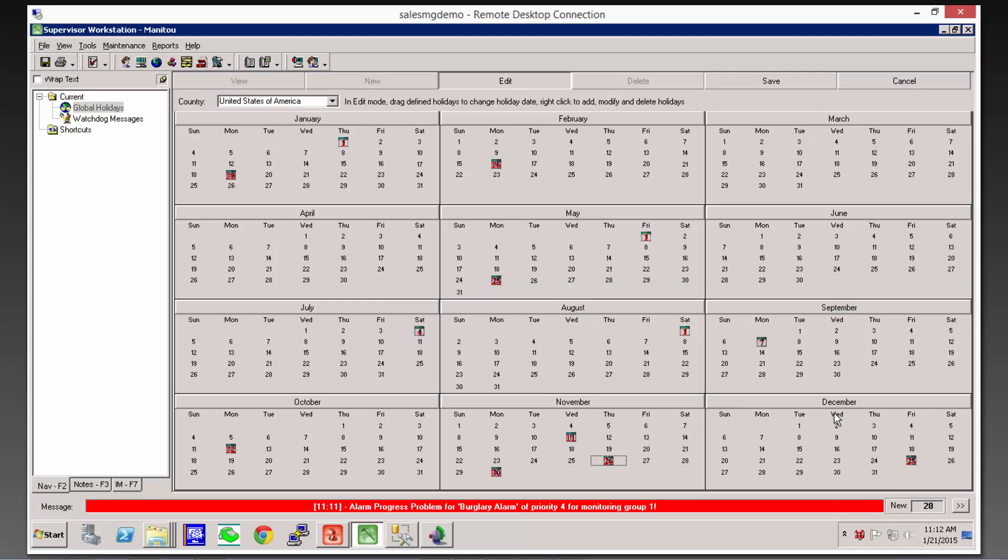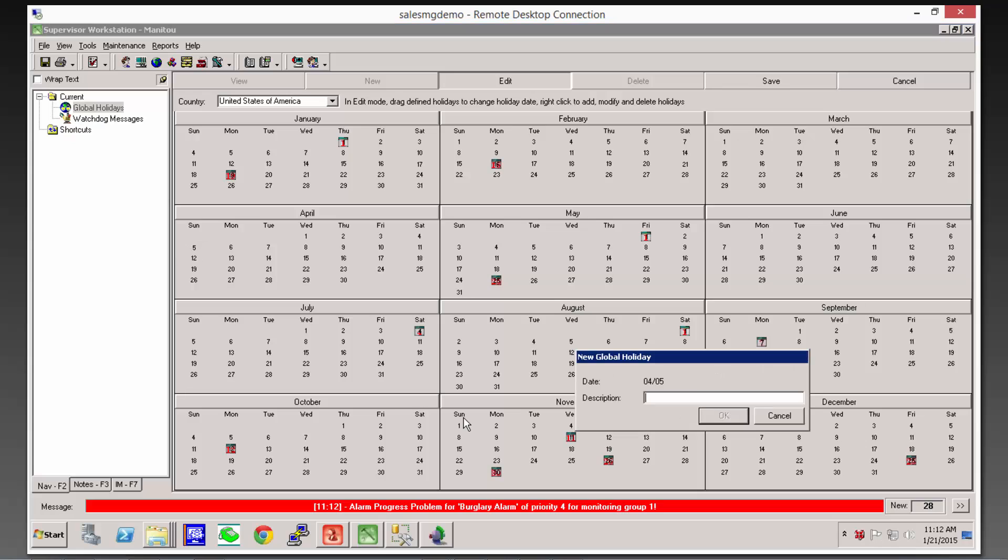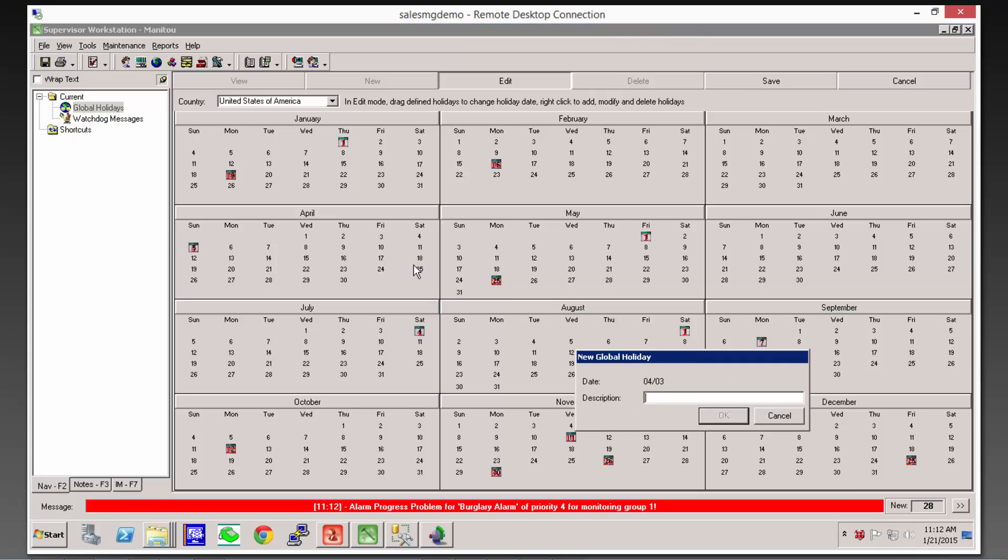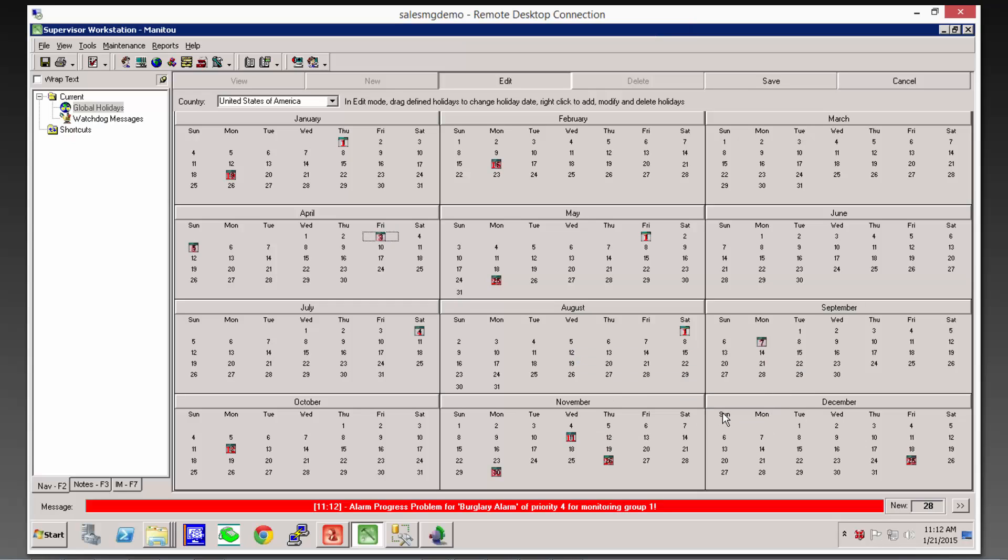But you might have something, for example, depending on the area that you're in, depending on the customers that you serve, something like Easter is going to be on April 5th this year. So you might have customers that observe Easter Sunday or Good Friday. You may have no customers that observe those in terms of how they use their open-closed schedules.